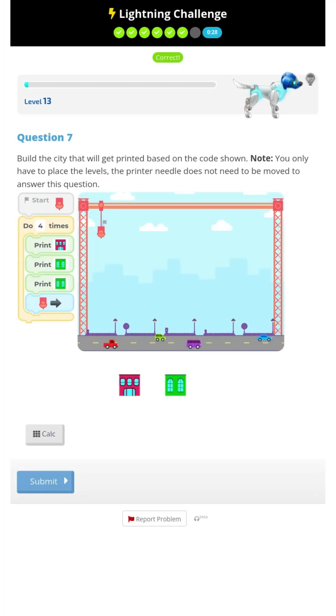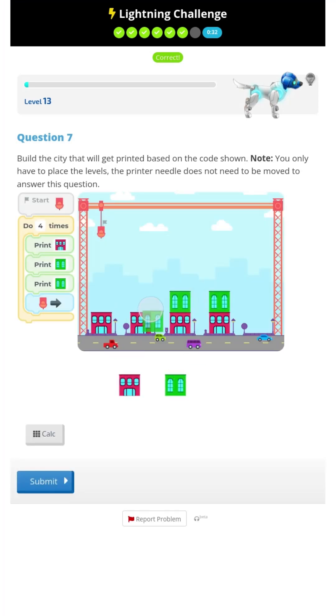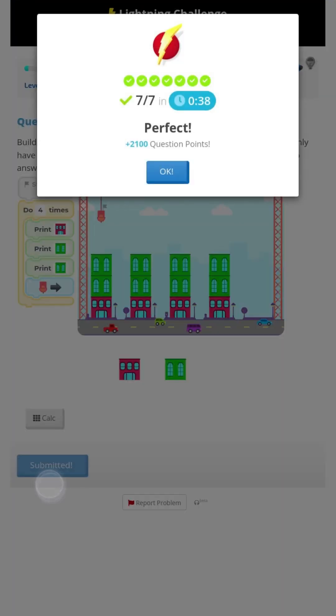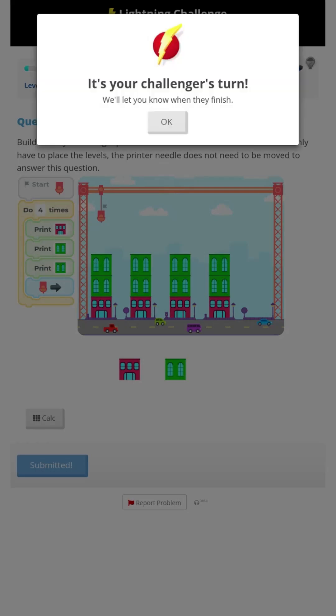And this one takes a bit of time. And that's all perfect in 38 seconds.